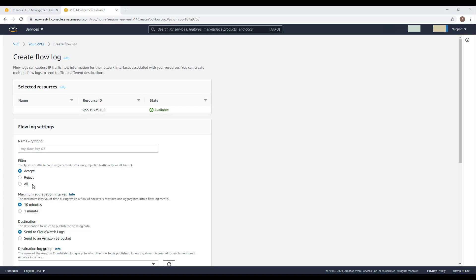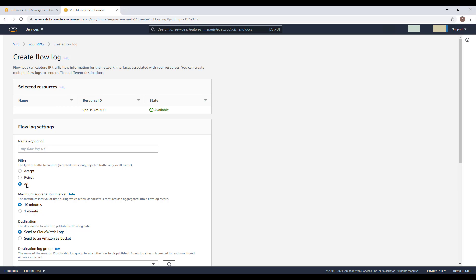From here, things are very straightforward. First of all, you have to specify what exactly you want to log. Because I'm not even sure traffic is getting to my VPC at this stage, I will log both accepted and rejected traffic. Then I will use an aggregation time interval of one minute to make sure I get those logs very quickly.